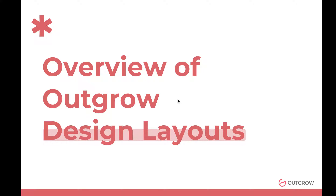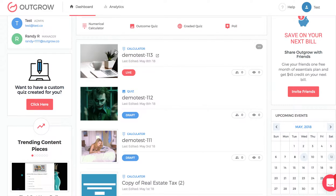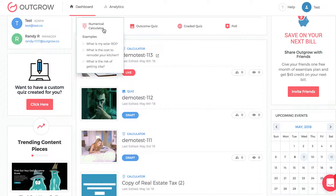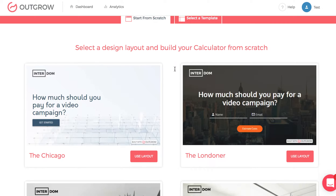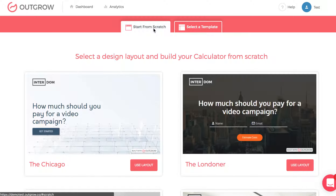One of the things you'll notice when you get into the Outgrow tool is if you choose to start your own experience from scratch instead of using one of our pre-made templates, you have to choose which design layout is the best fit for you. If you choose to build a numerical calculator on your dashboard, you'll see a set of options under 'start from scratch' which are different design layouts that have different advantages and disadvantages depending on the specific use case you're targeting.